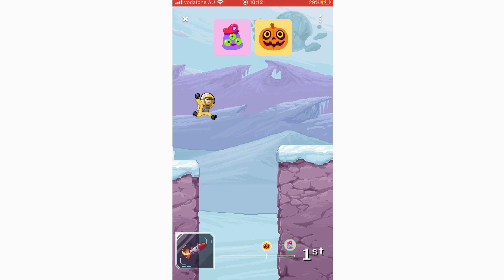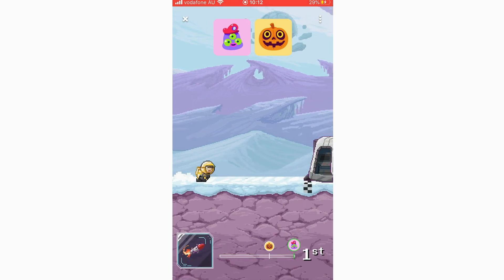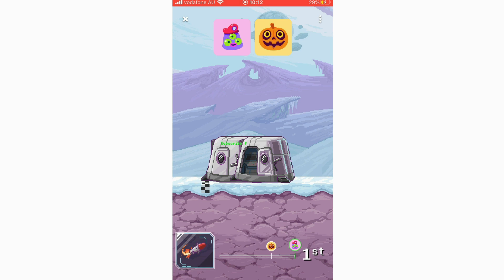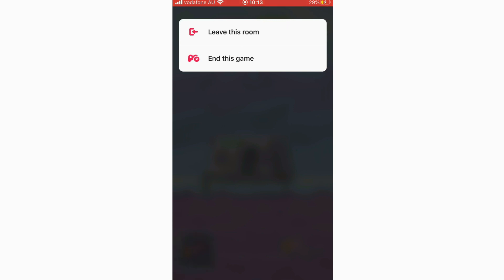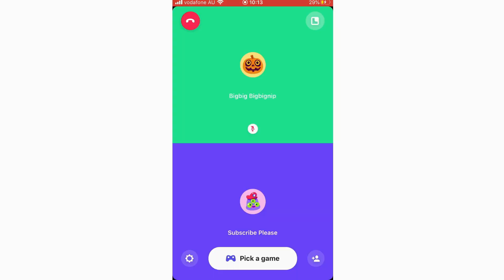As the game comes to an end, you can see how far your friend got — their position shows at the bottom of the screen. Once the game is finished you can click X or go to the top left hand corner to leave the room, or select 'End the Game' to finish the session.